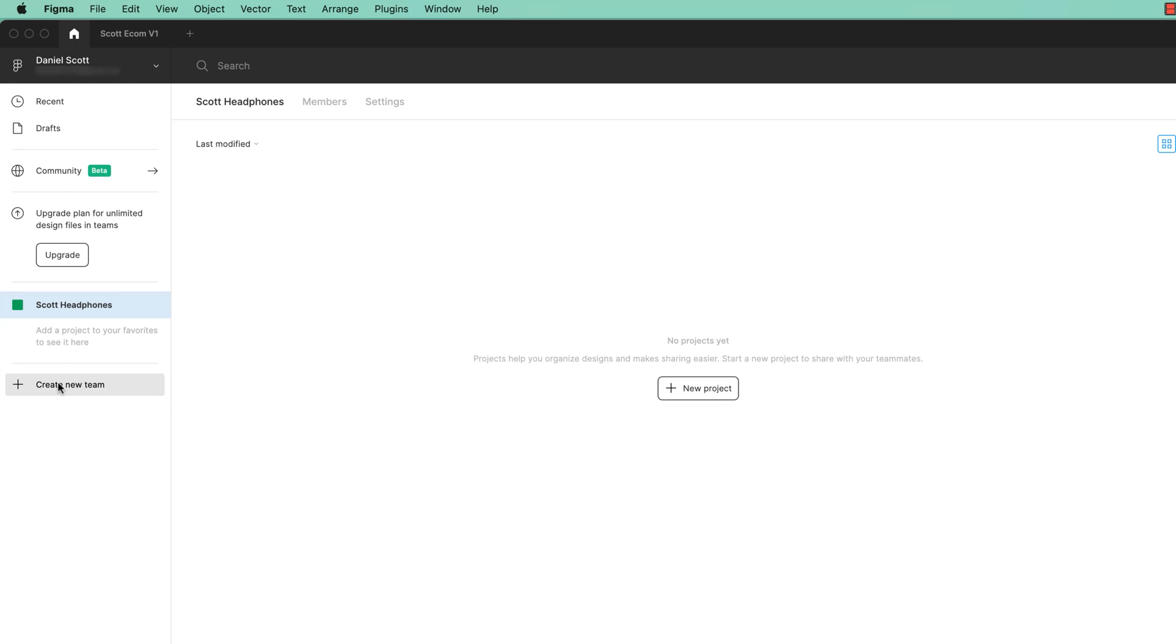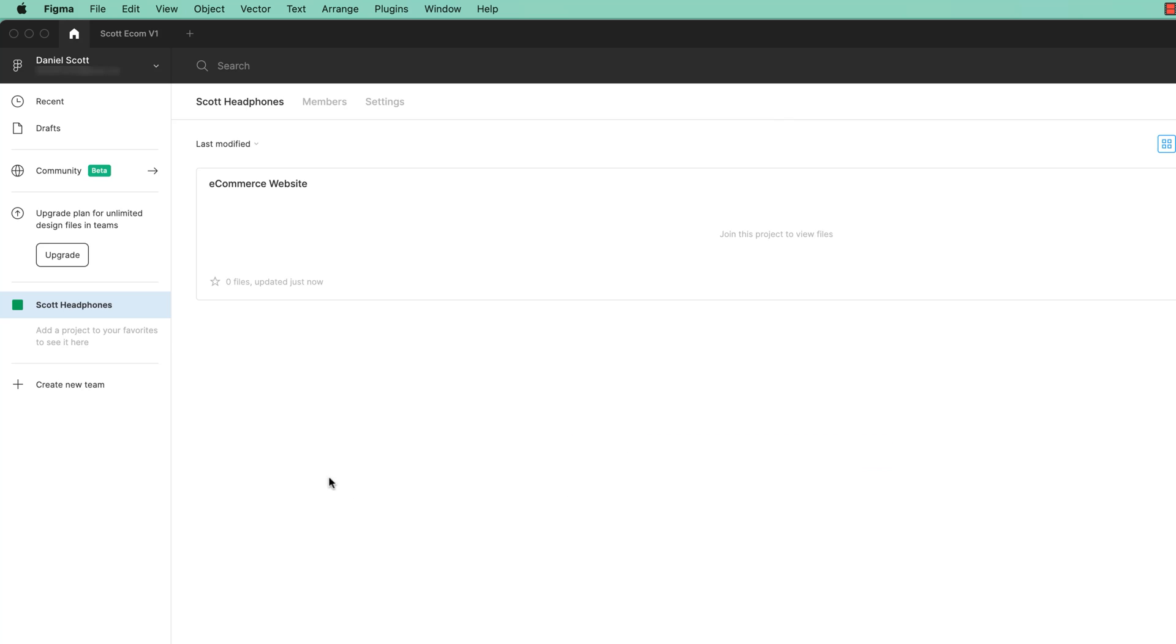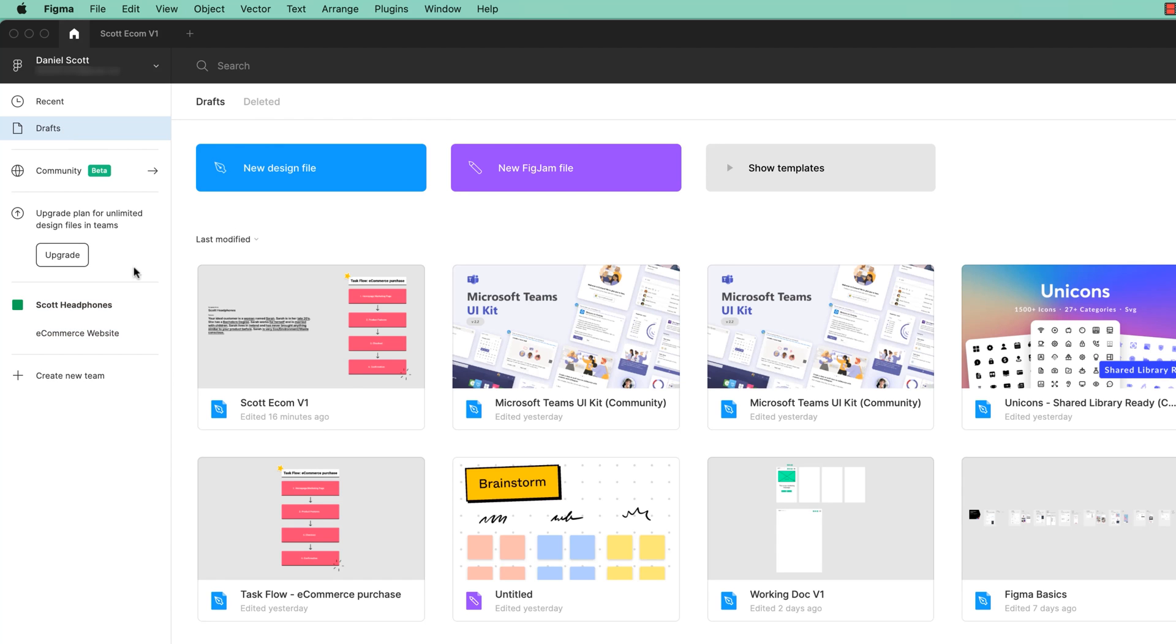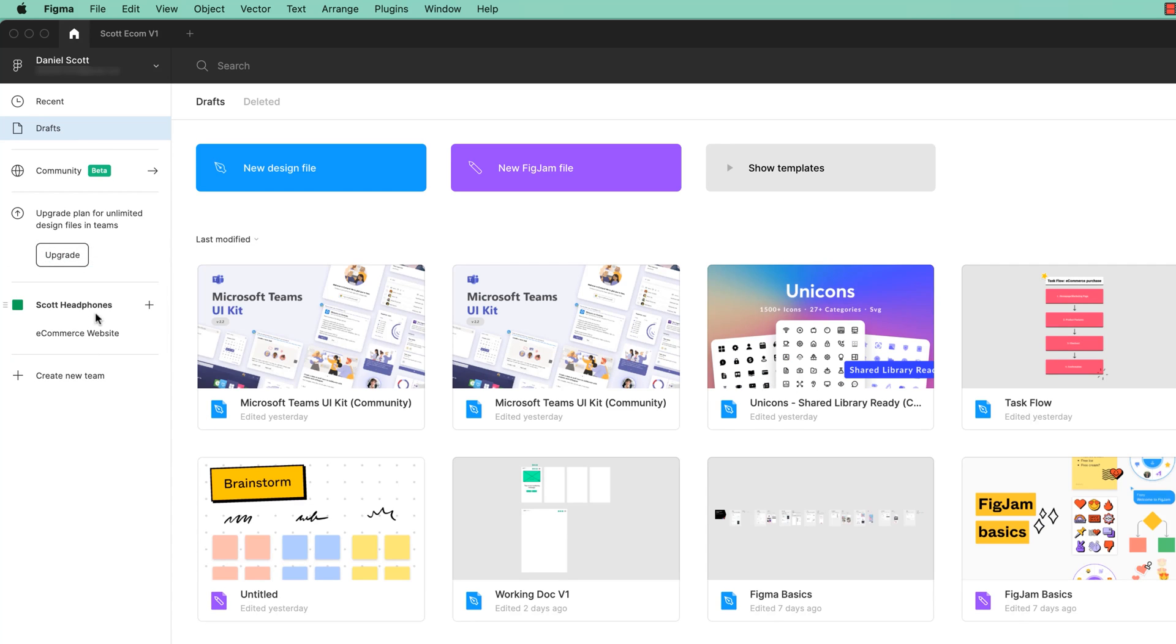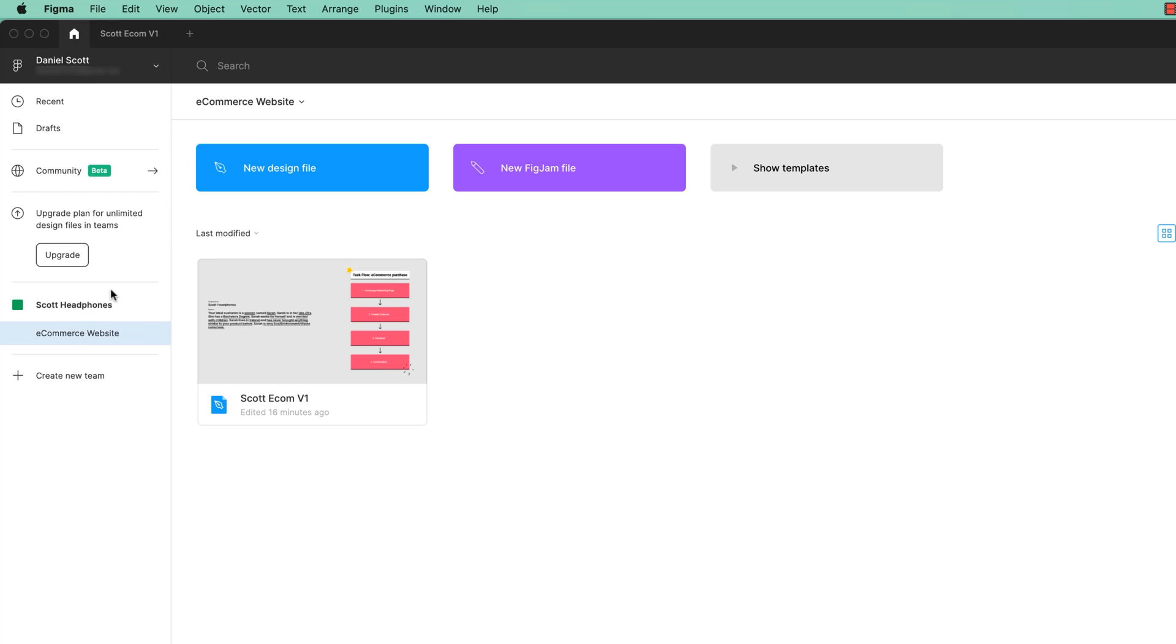I'm going to create my own, plus, create my own project. And this one is going to be the e-commerce website. Let's create it. Now, all we need to do is this draft in here, the one we're working on called Scott Ecom1. I can just drag it into this project. And that will unlock the editing. And you're like why, what's the difference between drafts and this kind of team with a team project with a file inside that team project? This unlocks some of the features so that I can actually collaborate with that person.